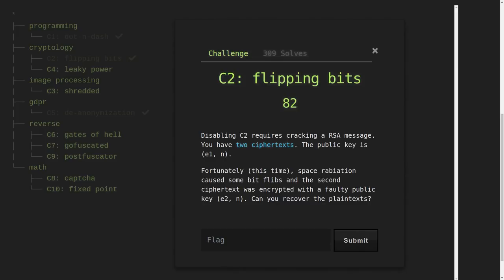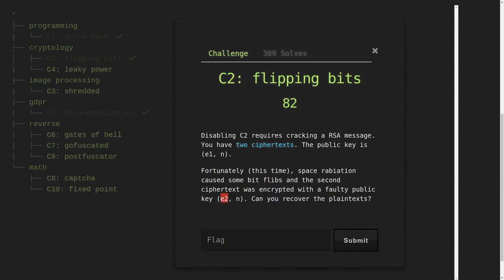So this challenge prompt says, hey, you're going to be cracking an RSA message. You have two ciphertexts, the public key is E and N, however E is just E1. We have maybe a superscript here where it's not normally just the exponent in the modulus, instead we have an E1. This time, space radiation or whatever caused some bit flips, and the second ciphertext was encrypted to the faulty public key E2.